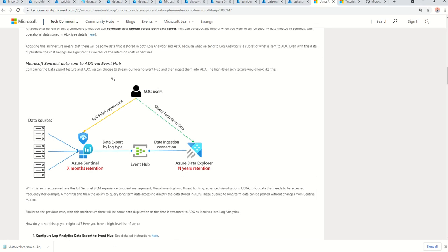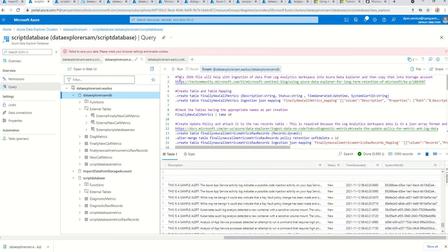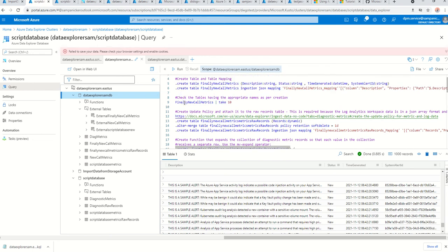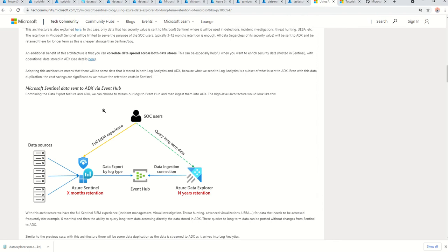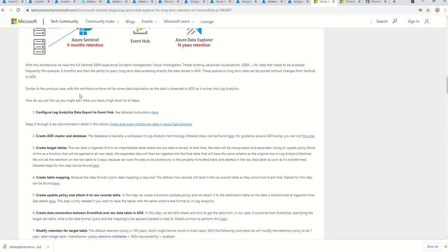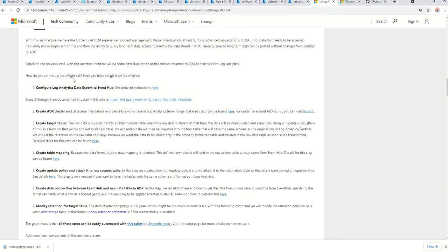It's a fairly complex scenario, but don't worry — I have implemented all these steps in detail and I'll be posting the script in a link below. All you need to do is open it, modify it based on your environment, and off you go. There is a really good guide from Xavier Soranio about how to export data from Log Analytics workspace to Azure Data Explorer. They have high-level steps, but it doesn't go into the detail we require, which is why I decided to document the process.